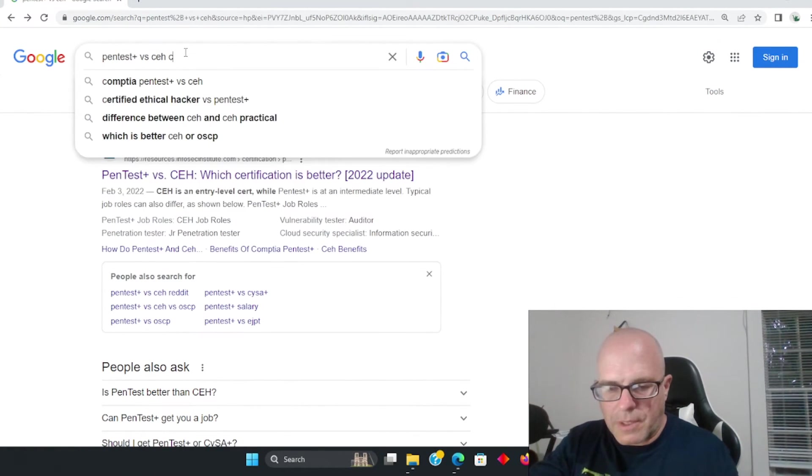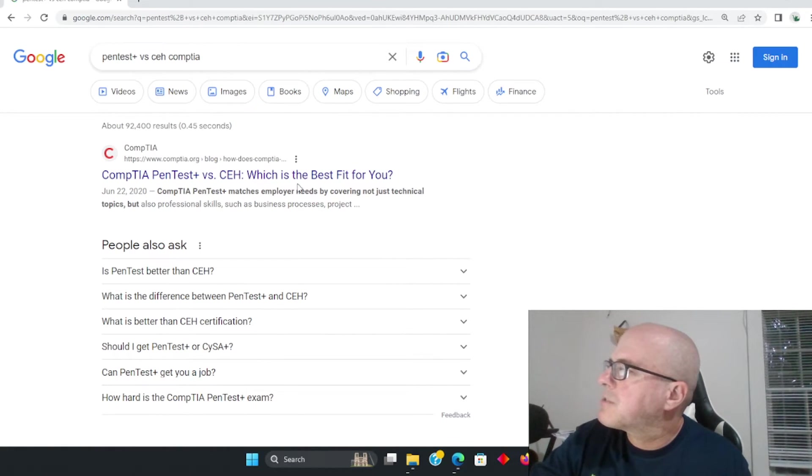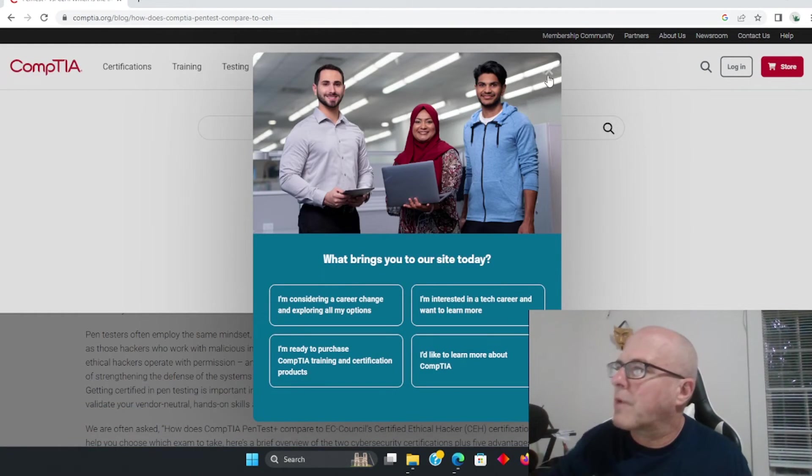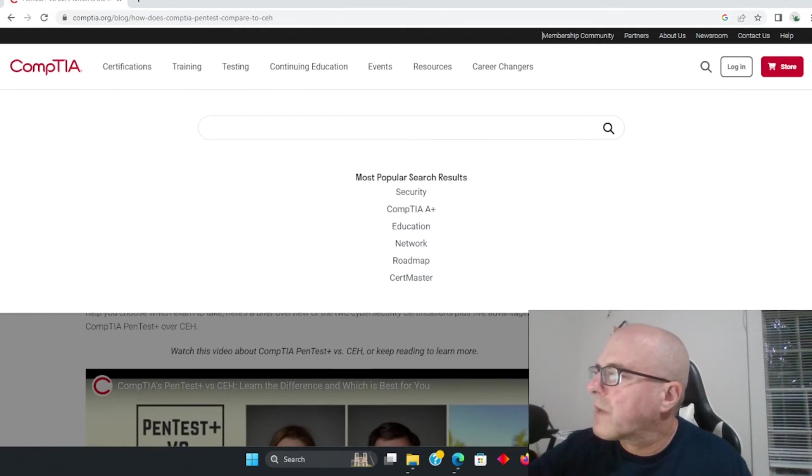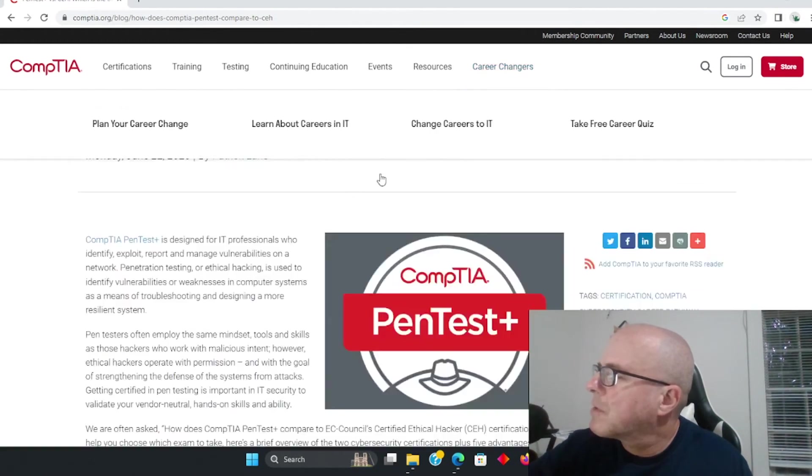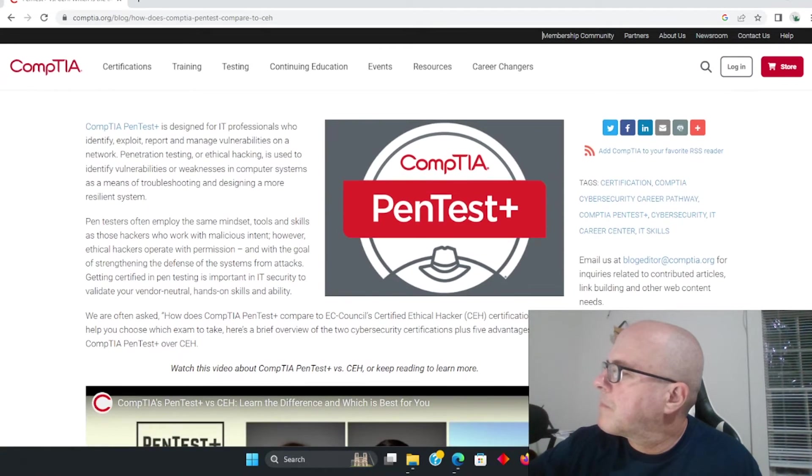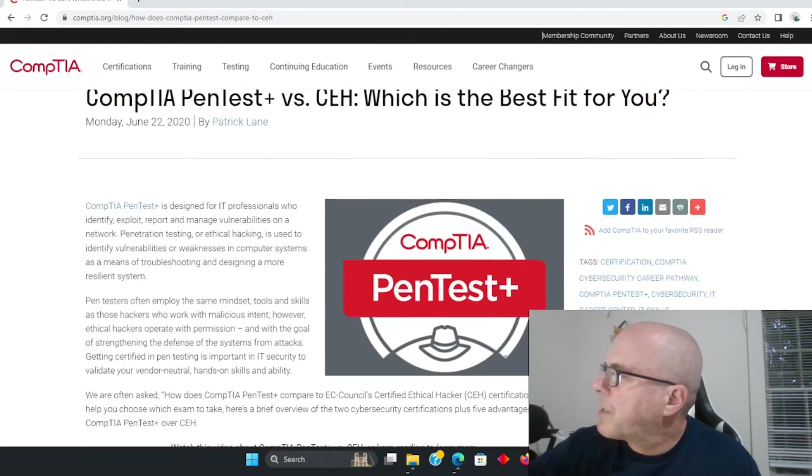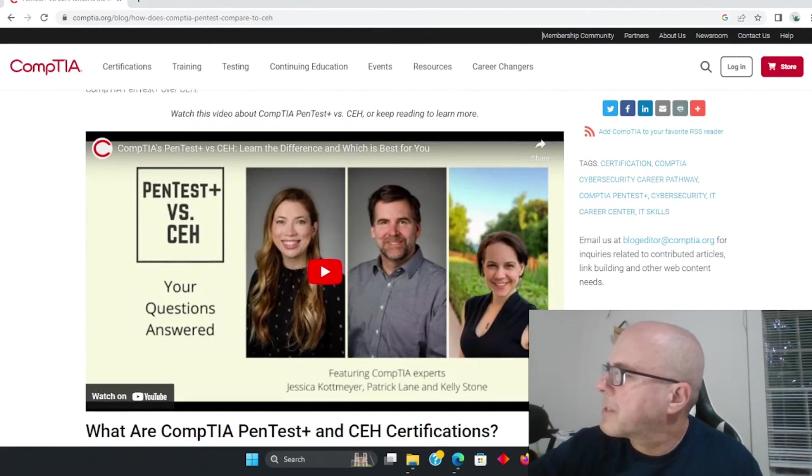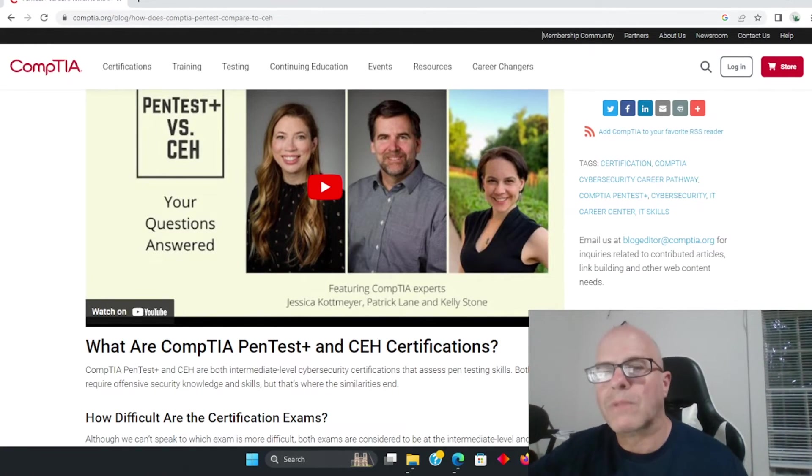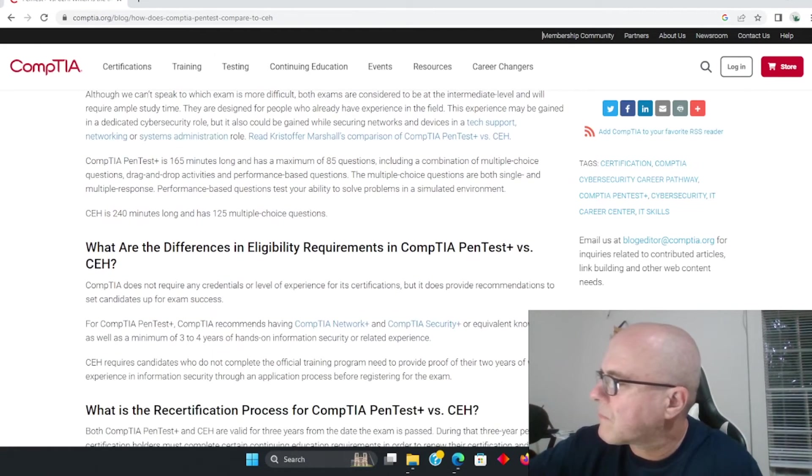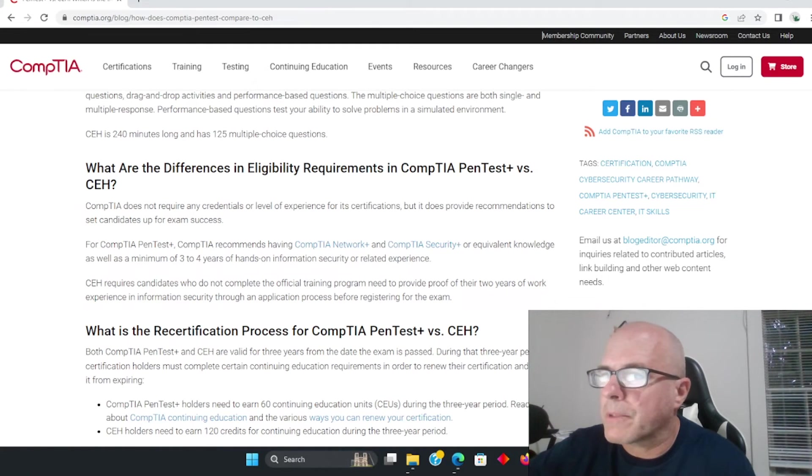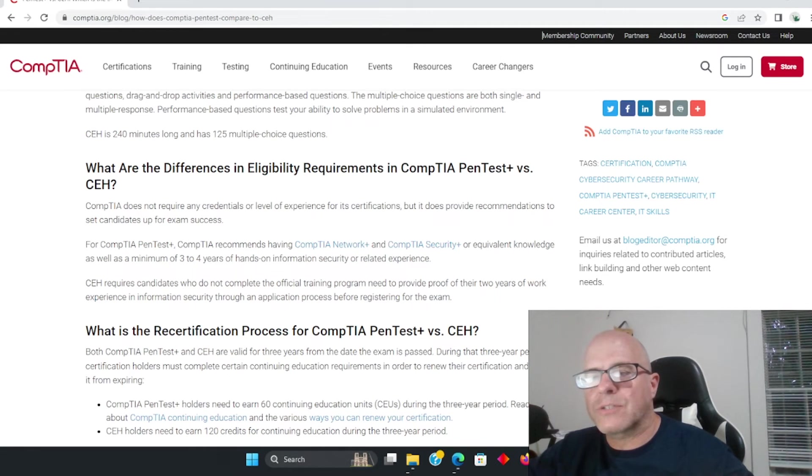Can the PenTest get you a job? Absolutely. So how does CompTIA define the actual test here for PenTest? This is interesting, I didn't see this prior we started with this. They're actually comparing the two, which is interesting. Look at that, so they are on their website comparing which is a better test. Obviously they're going to make the comparison that their test is better.